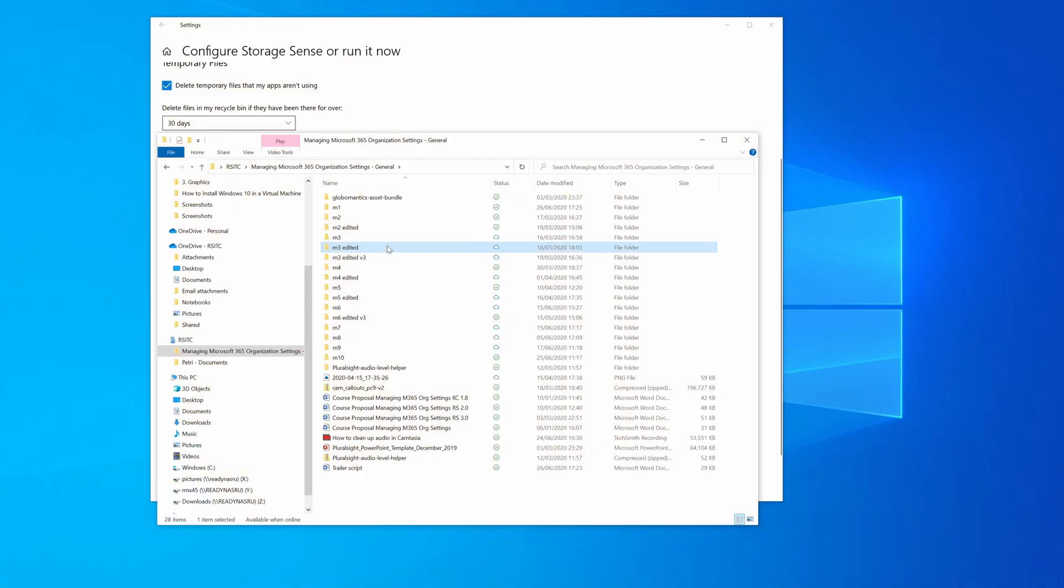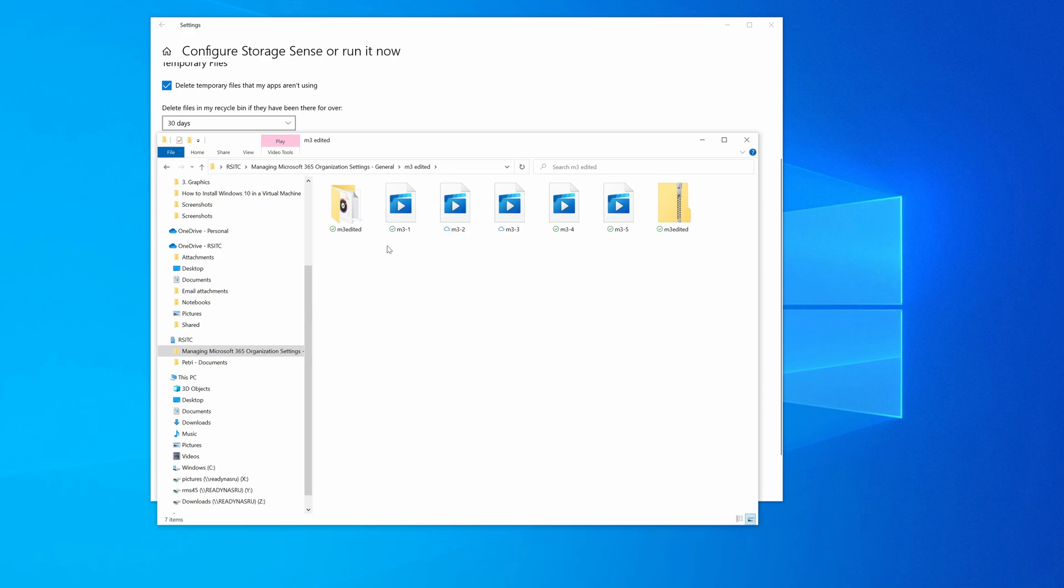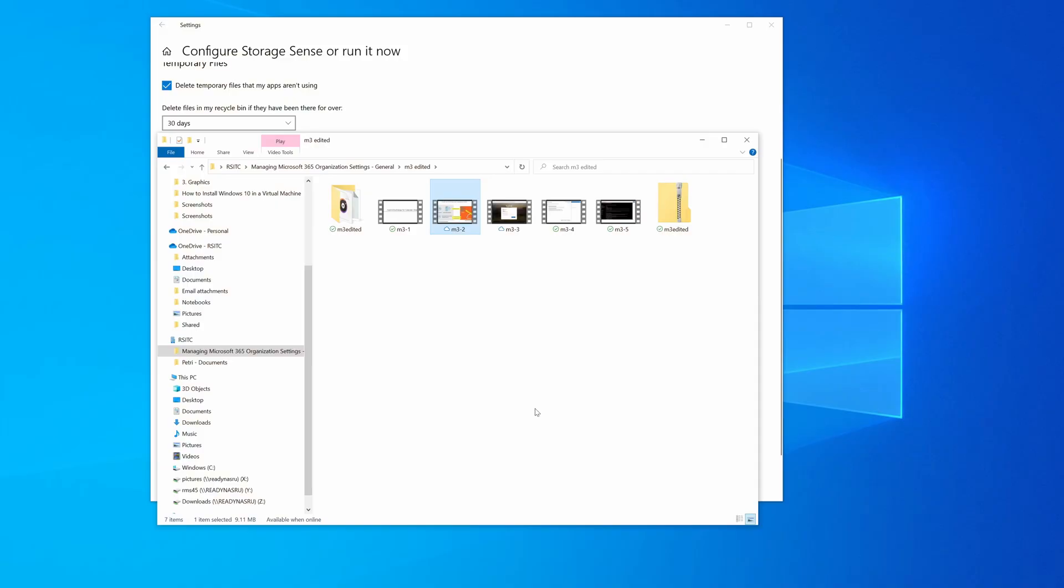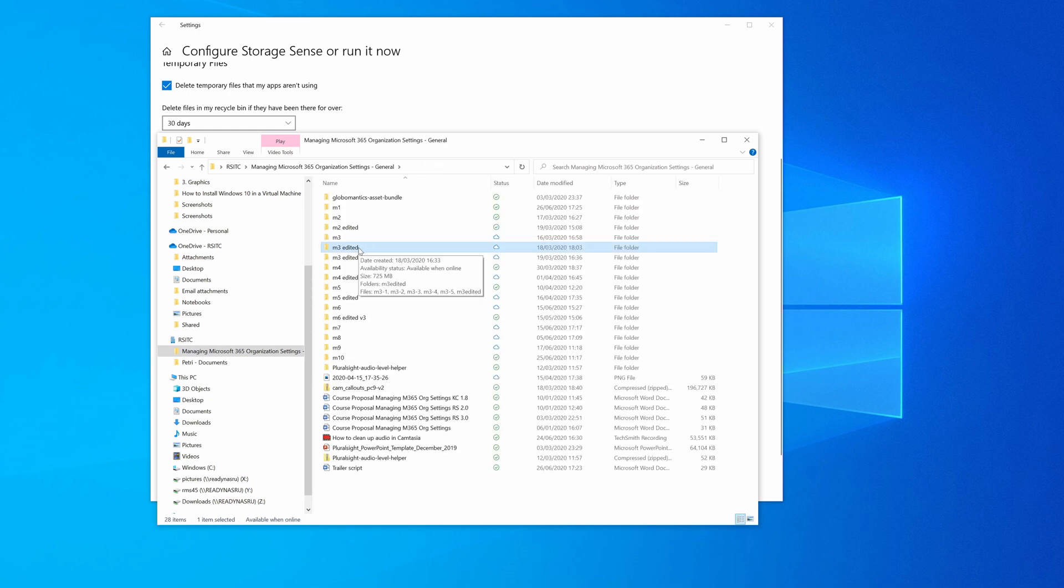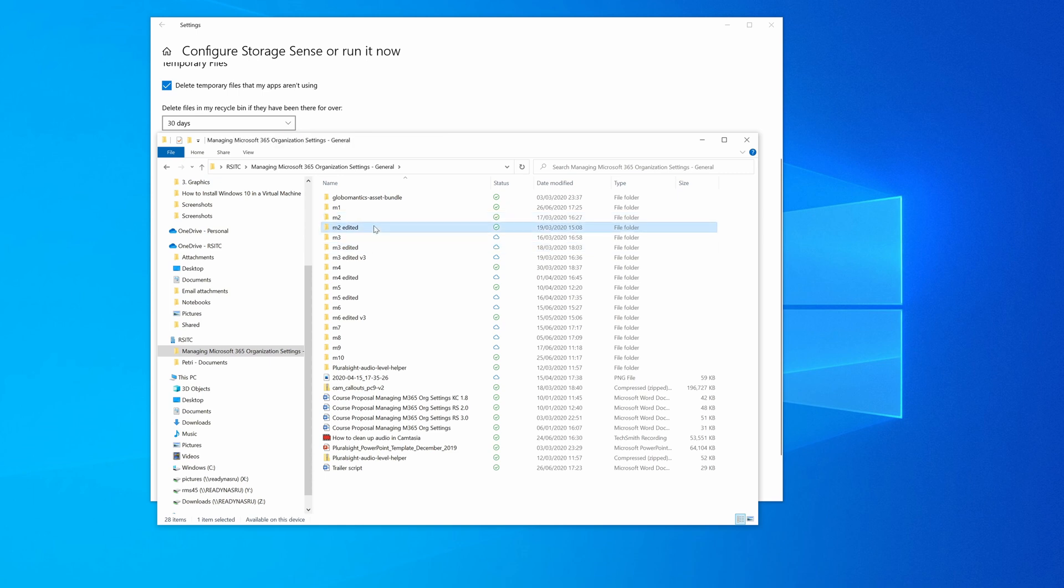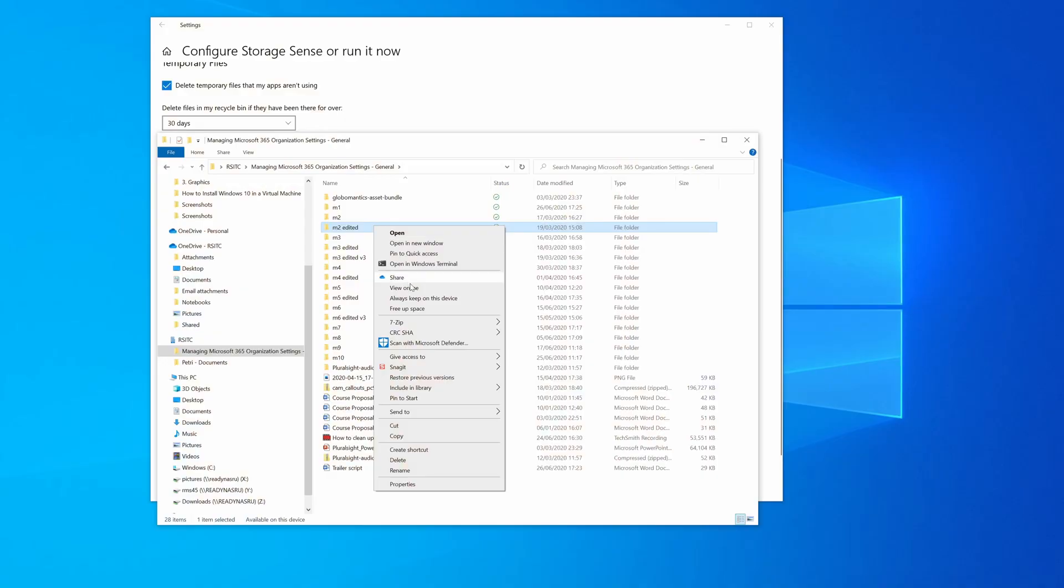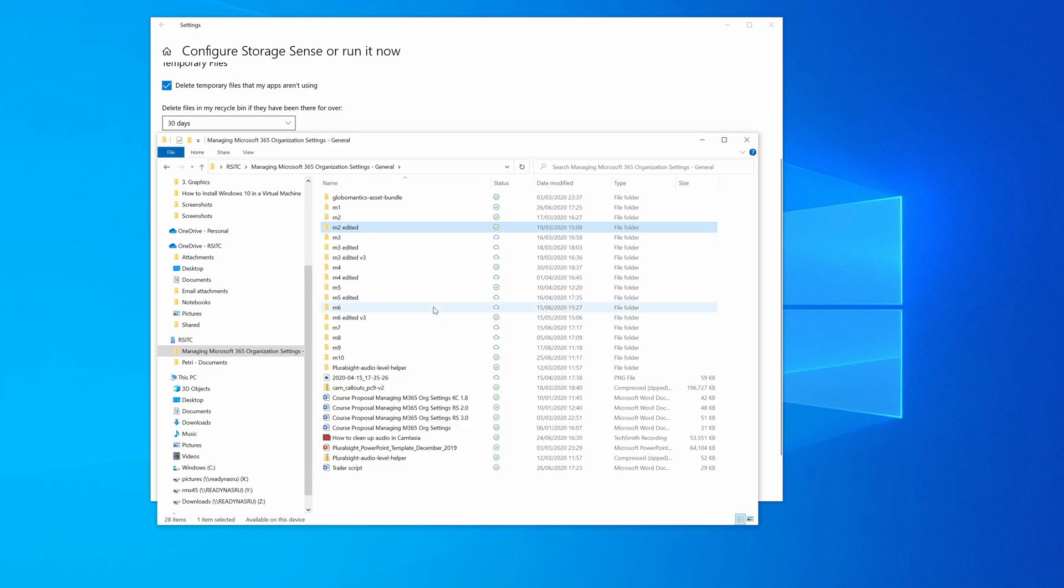And regardless of where it's located, I see the file structure, and I can access the file. So for instance, if I click on M3 edited, I can see those files, even though some of them like this one, for instance, are not actually located on my PC. So if I come back to the root folder here, I can see that the M2 edited folder is located on the PC. And if I want to make sure that this is only stored in OneDrive and not on my PC, I can just right click and select free up space.